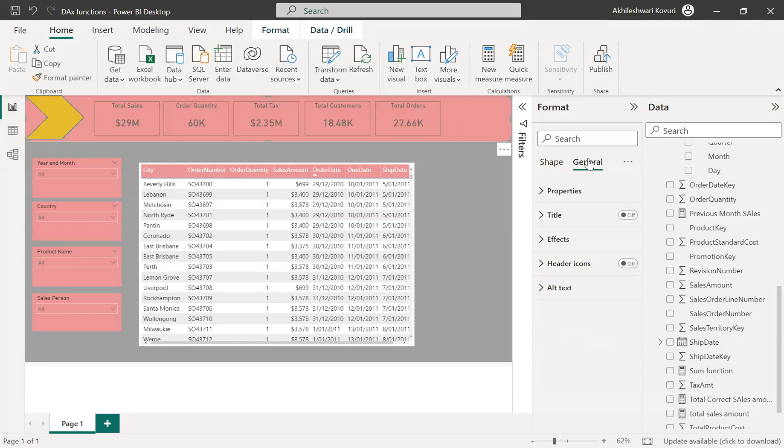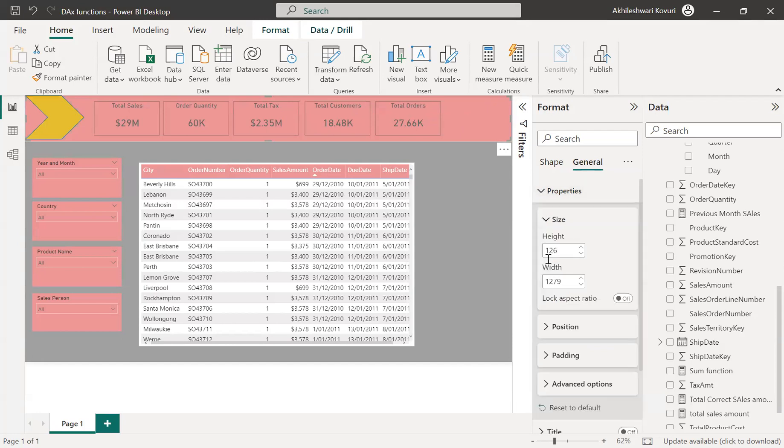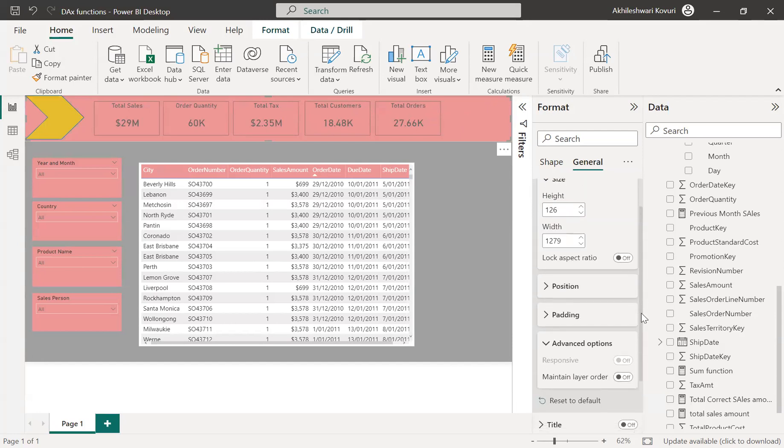And if we go to general and under properties, under advanced options, you can see this. See? Maintain the layer order.